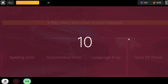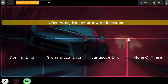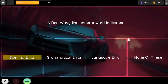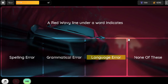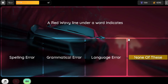Question. A red wavy line under a word indicates: Option 1. Spelling error. Option 2. Grammatical error. Option 3. Language error. Option 4. None of these.